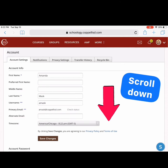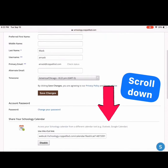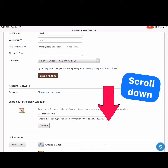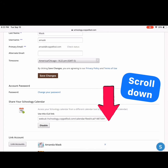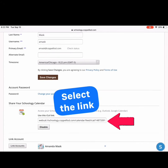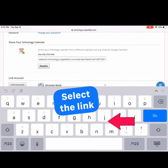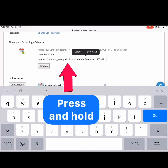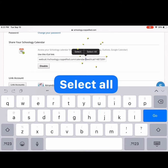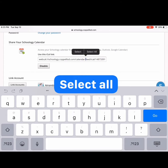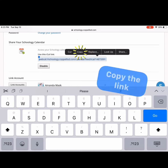Scroll down to your Schoology calendar again. Select the link, press and hold, then select Select All. Now press Copy to copy the link.